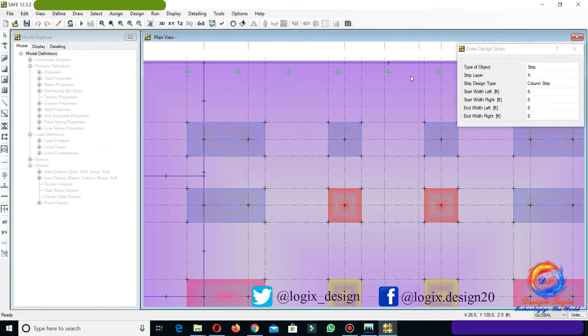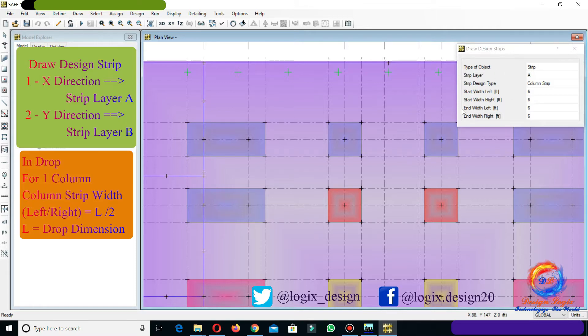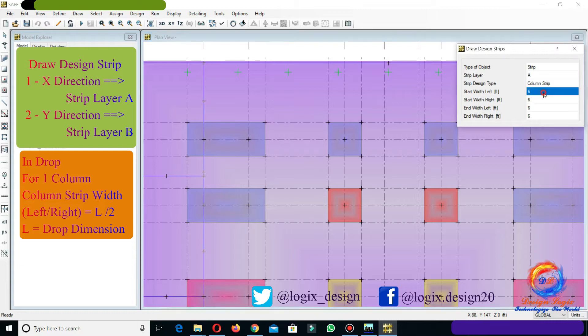Strip layer A is the x-direction strip and strip layer B is the y-direction strip. First, we are drawing strip layer A, which is the strip in the x-direction. For single column drop, only a column strip exists. Select strip design type as column strip. Strip width left and right equals L/2, where L is the drop dimension. For single column drop, we have a drop dimension of 9 feet, so column strip width left and right equals 9/2, which is 4.5 feet.